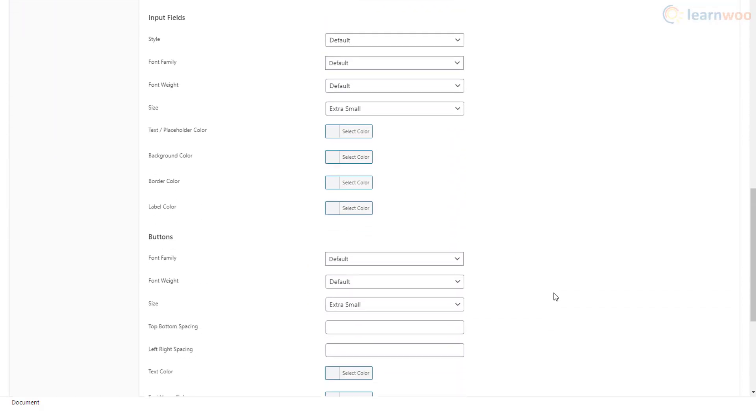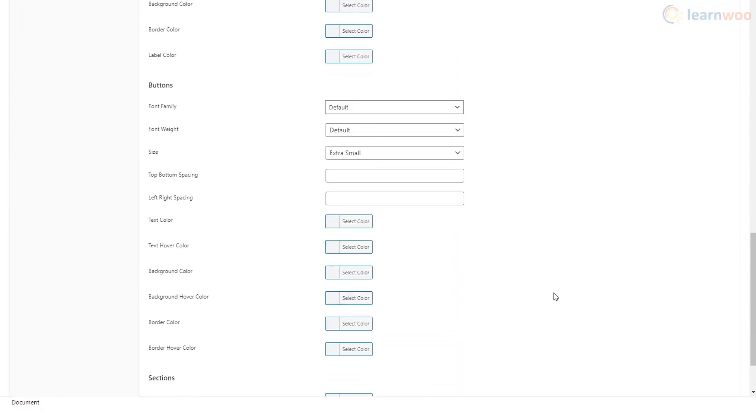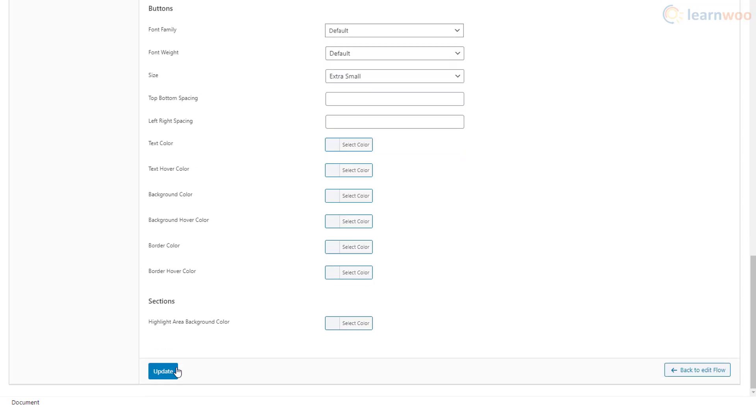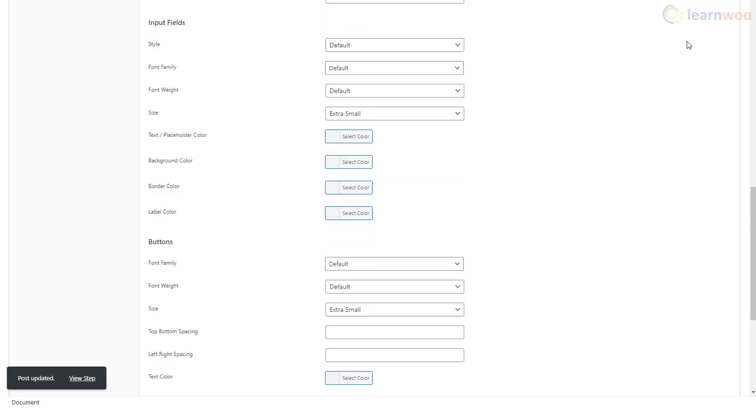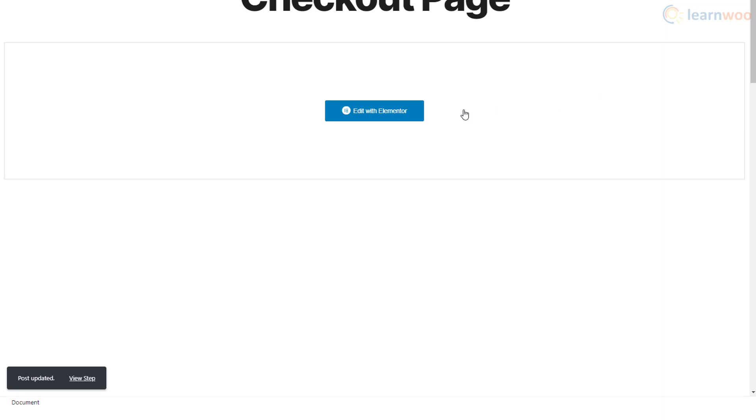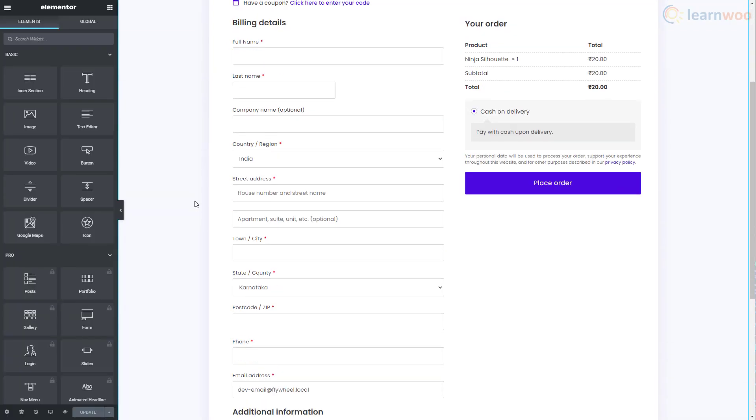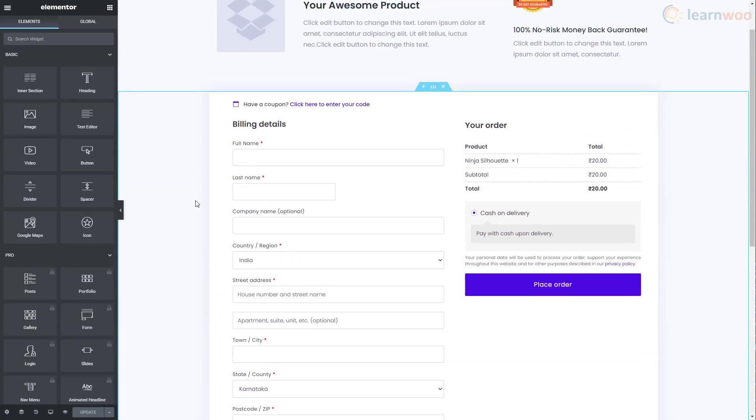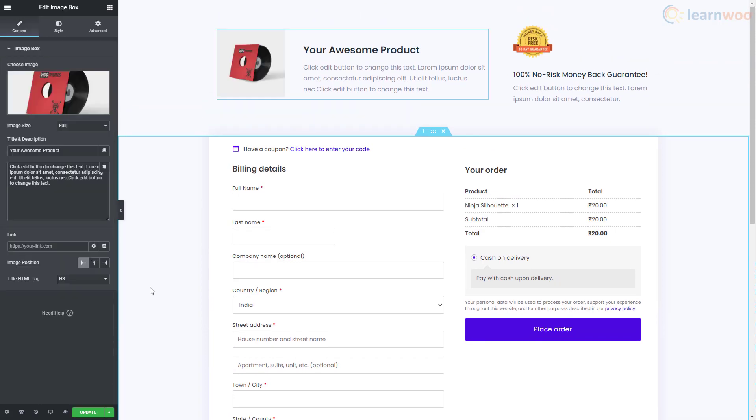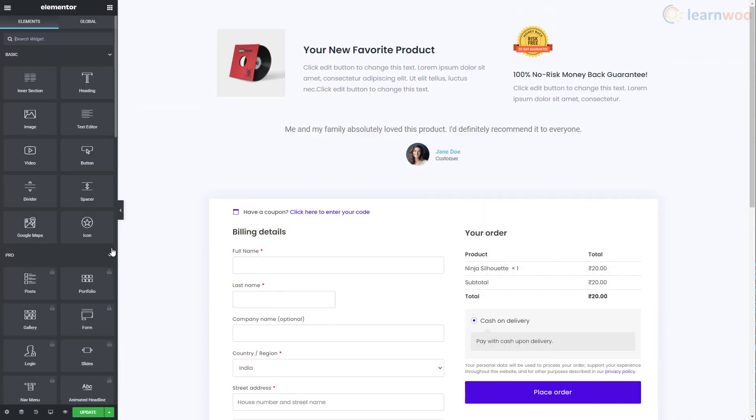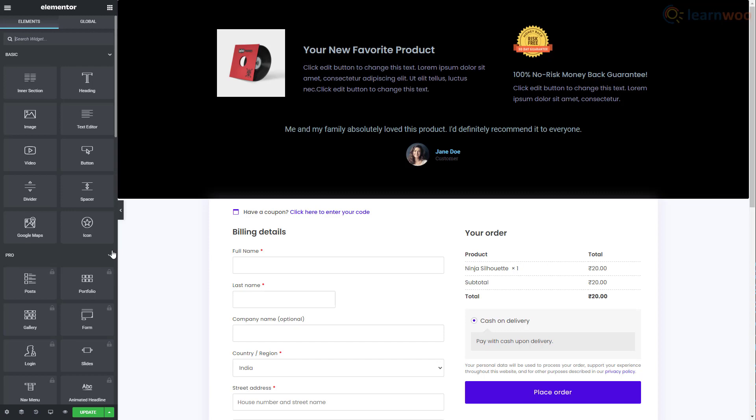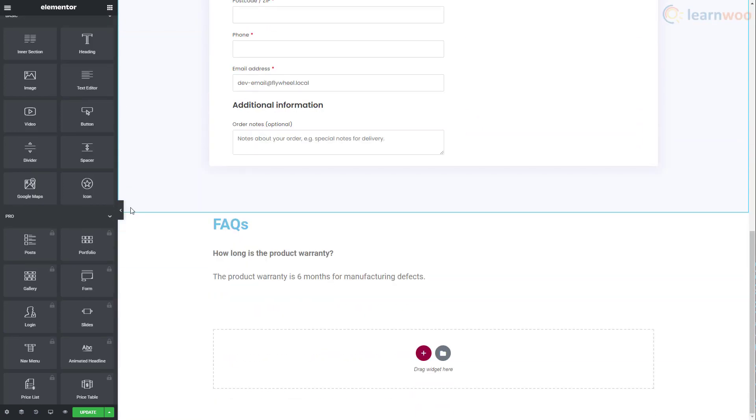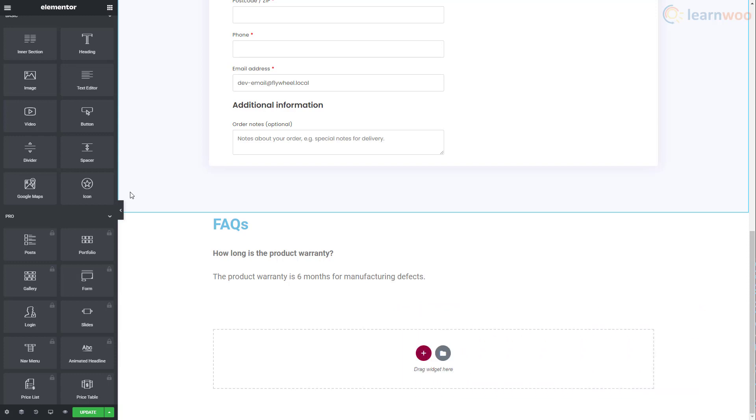When you're done, update the page, then click edit with Elementor. Once here, you can edit everything above and below the form using Elementor. You can add images, change the text, insert testimonials, change background colors, add FAQs, and much more. Check out our complete Elementor tutorial in the description to learn how. When you're done, click update.